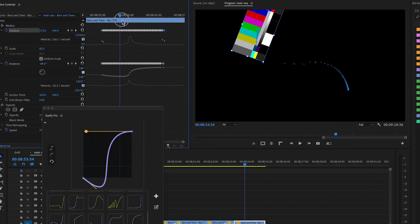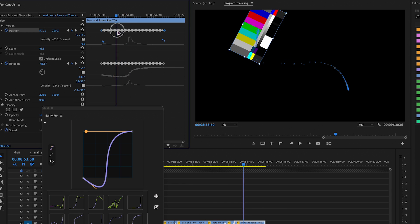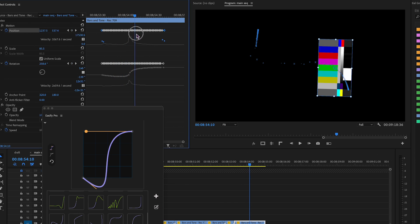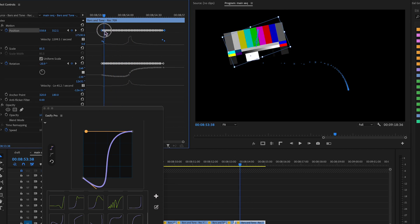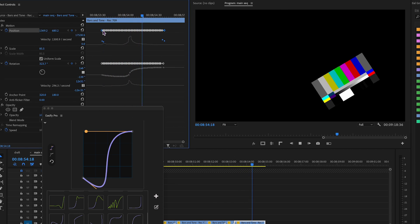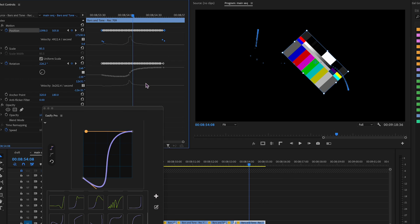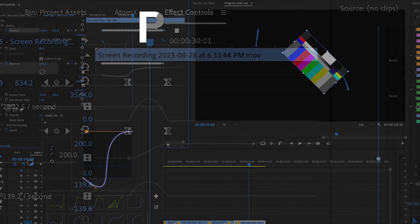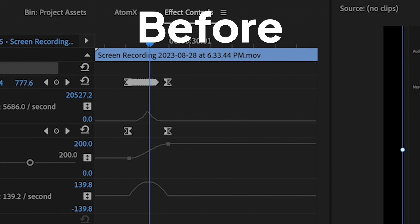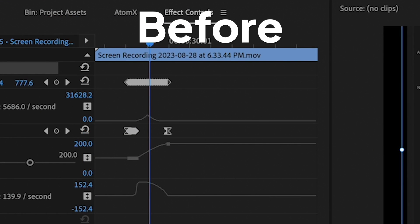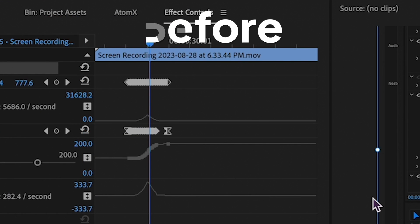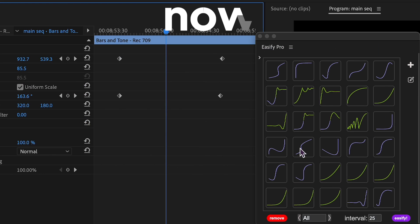Unfortunately, the extension can't interact directly with keyframes, which is why it uses a workaround. Additionally, the speed of applying and removing keyframes has been significantly improved.